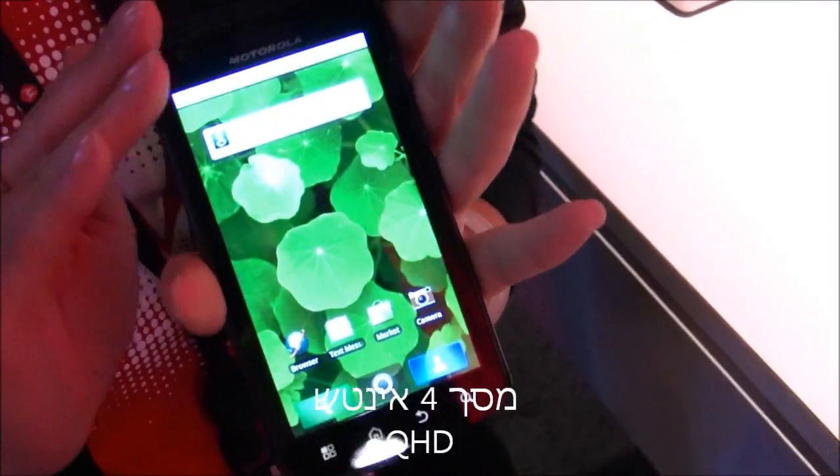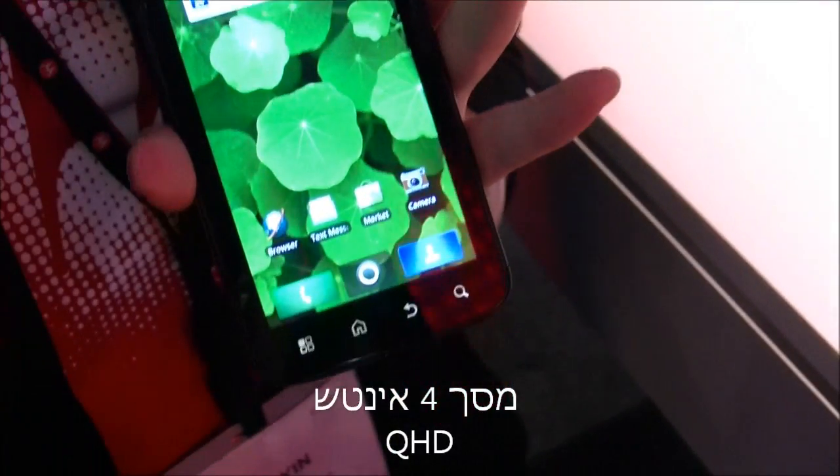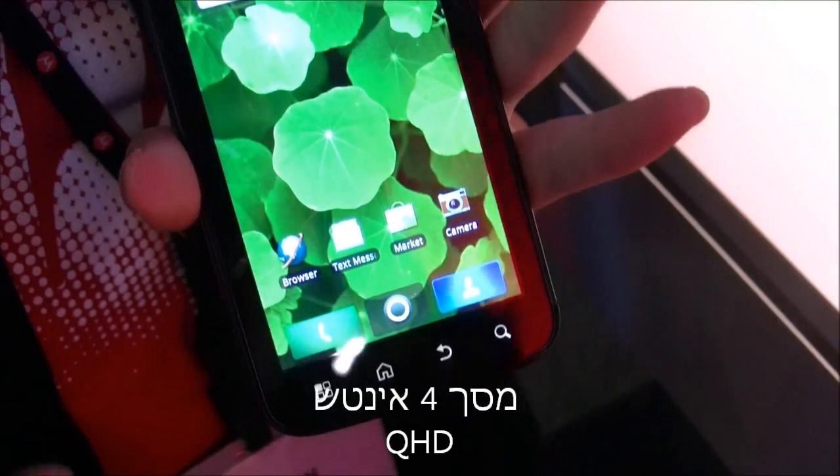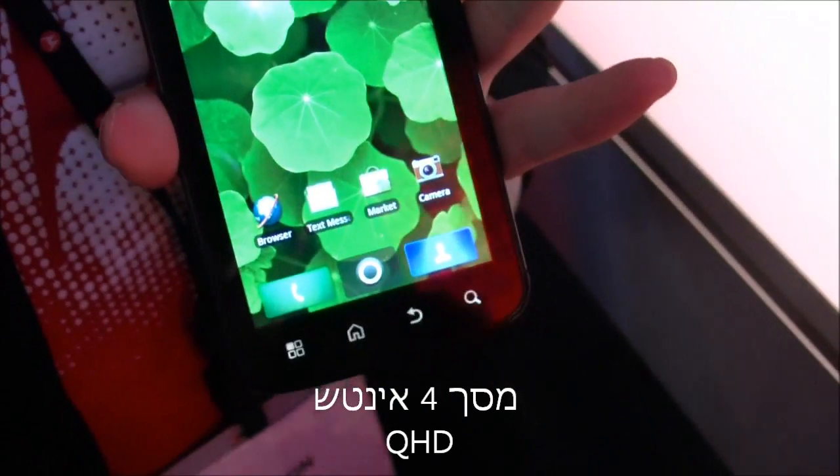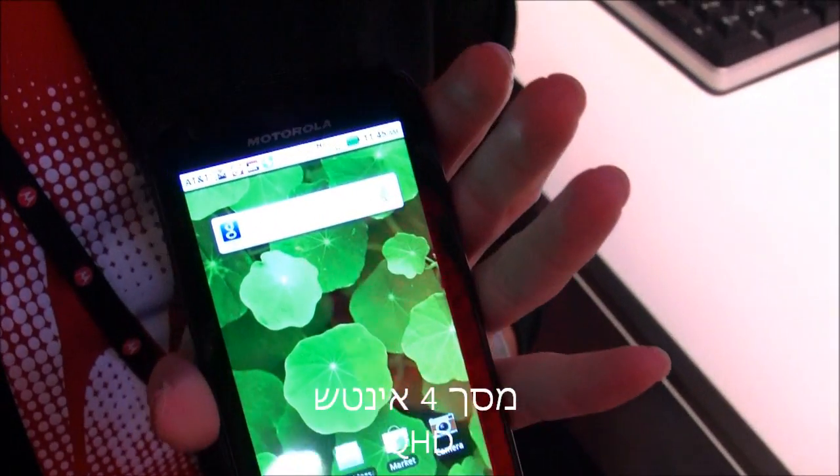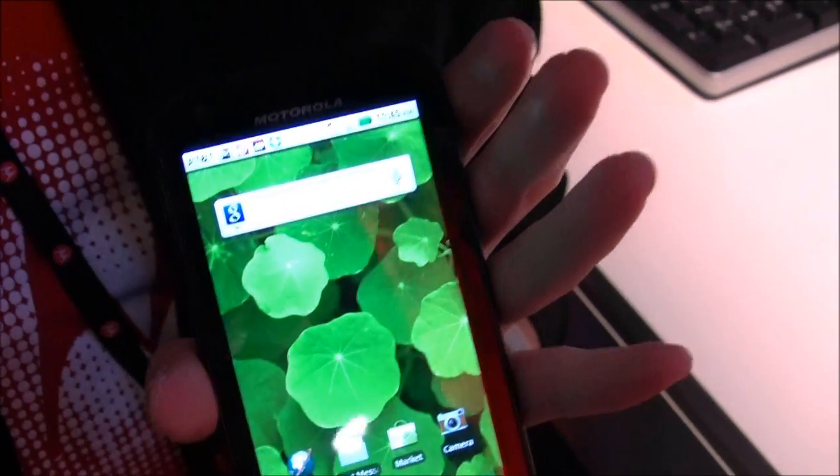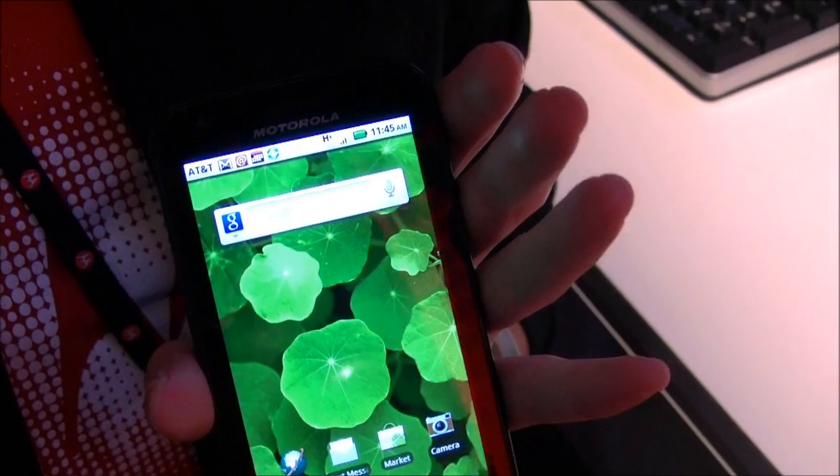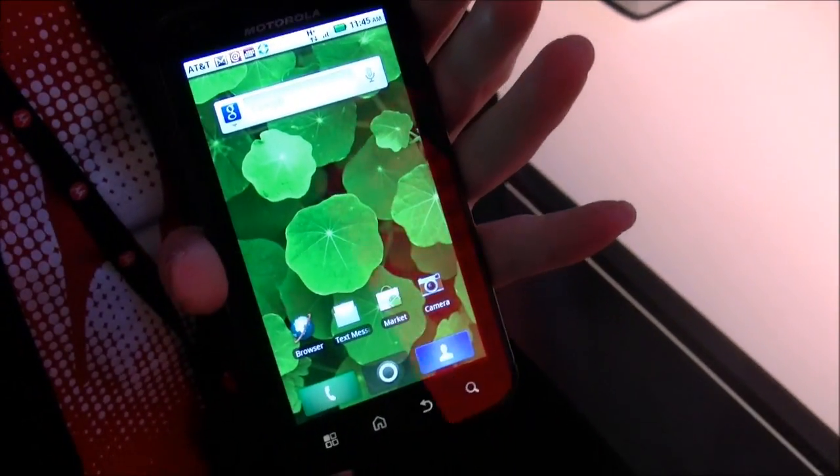It's got the industry's first 4-inch QHD display. That's quarter high definition, so it's giving you 35% more pixels on it than you would see on a WVGA display.